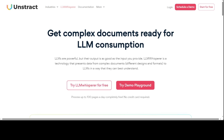When I say complex document, what I mean is a document containing tables, figures, or complex data. This tool, LLM Whisperer, makes it easier to talk to your complex documents, and it does it very easily. So in this video we will be trialing this tool called LLM Whisperer.